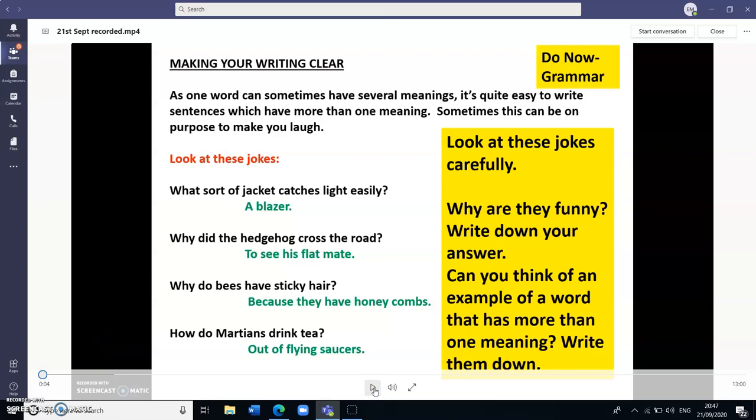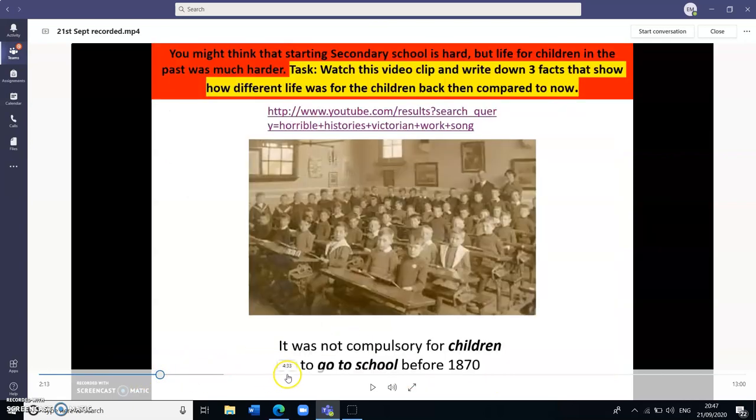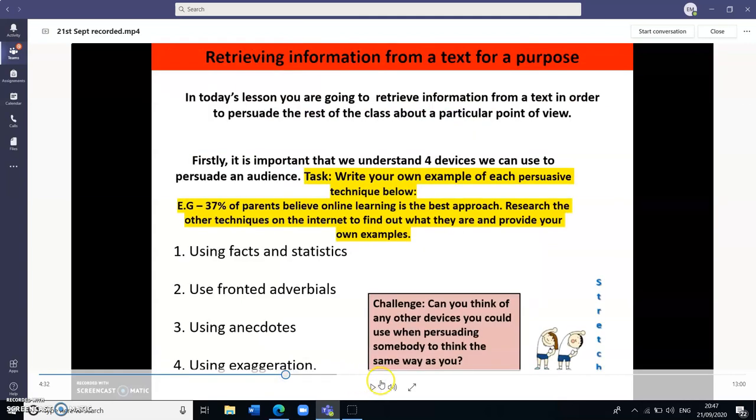As you can hear this is my voice recording of the lesson and it will take the students through the entire lesson explaining what they need to do for each activity and how they need to go about completing each task as the lesson moves on.